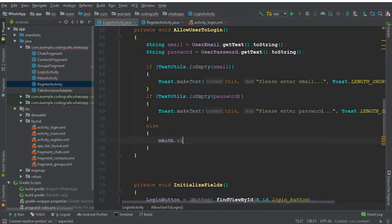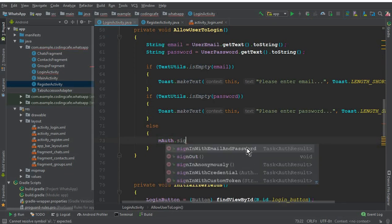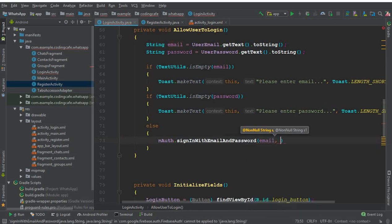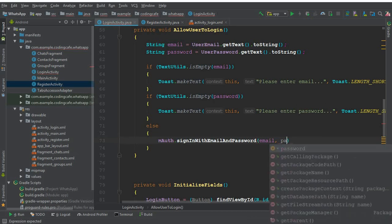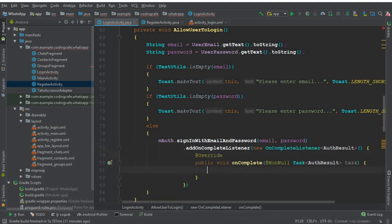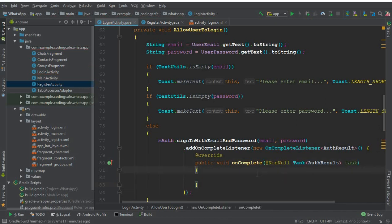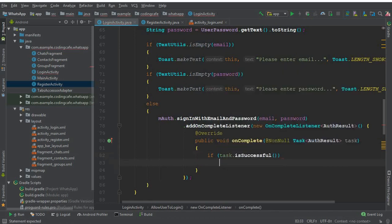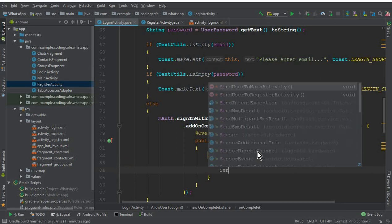Using mAuth we will allow the user to sign in. We can call mAuth dot signInWithEmailAndPassword, which needs the email and password that we get from the user. Then we add dot addOnCompleteListener, new OnCompleteListener. Make sure to put a semicolon here. If the task is successful, we will send the user to the main activity.